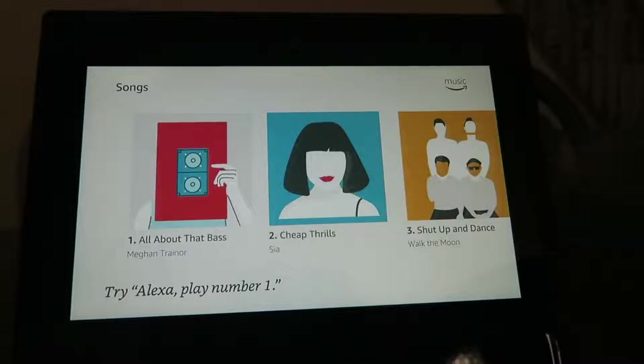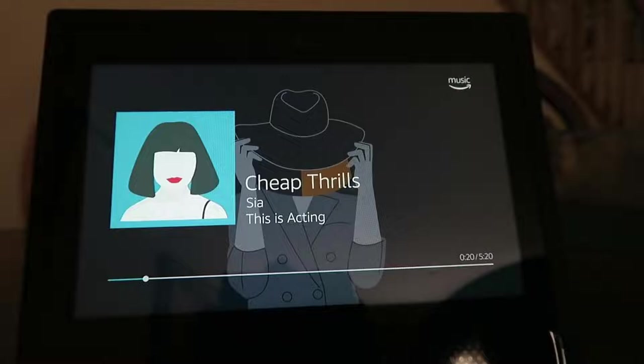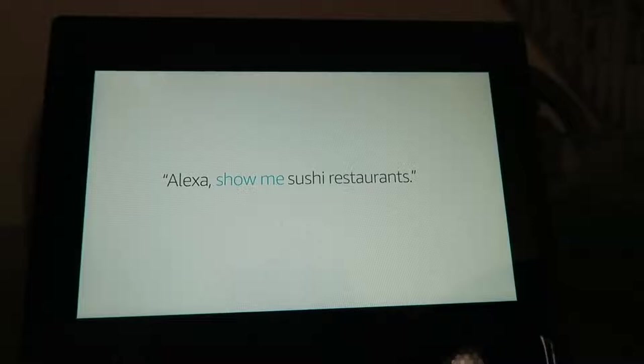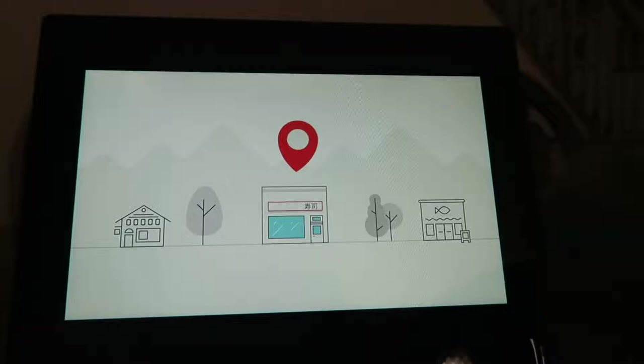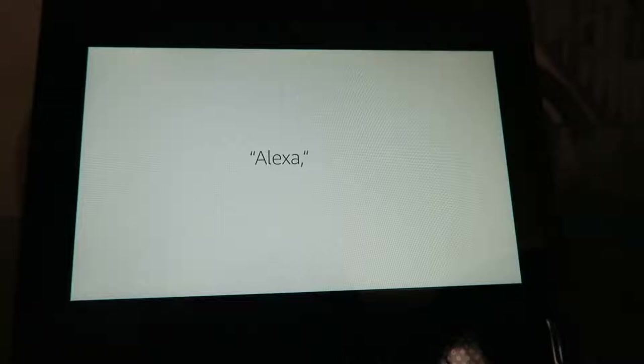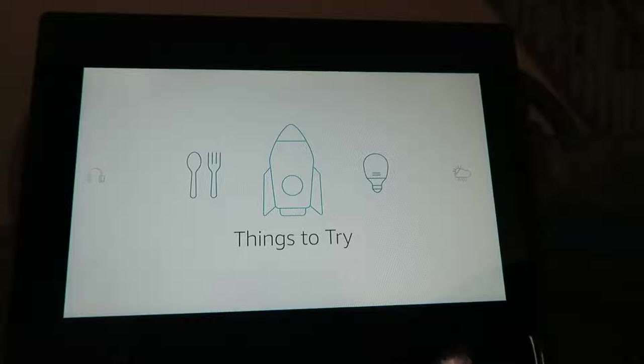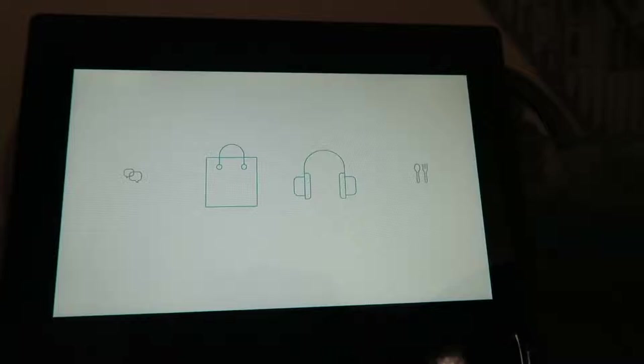Alexa helps you take control of your busy life. Alexa, show me sushi restaurants. Here are a few nearby popular ones. You can watch movie trailers or even watch your favorite shows and movies from Amazon Video. Alexa, play The Grand Tour. Alexa is always getting smarter. To get a list of things to try, just ask Alexa what can I say. And when you want to go back to the home screen, say Alexa, go home. Enjoy your new Echo Show from Amazon.